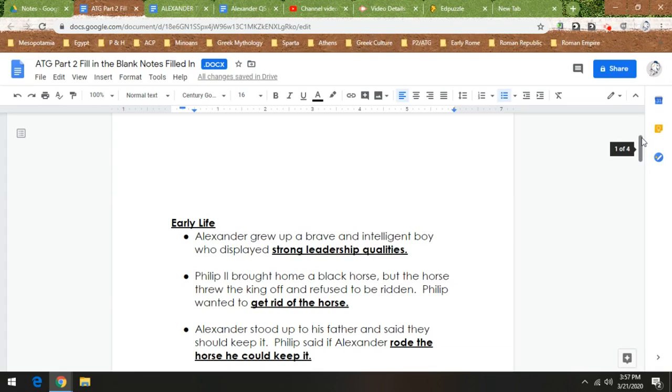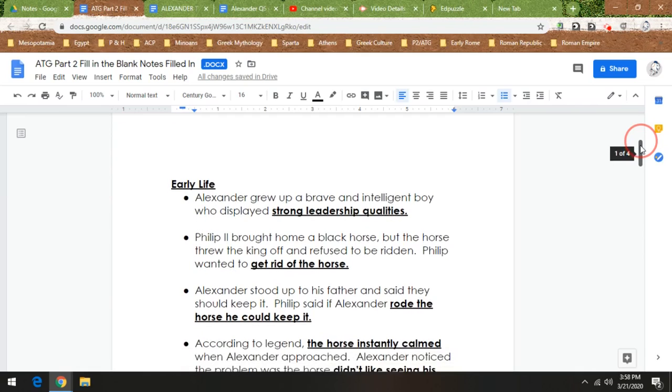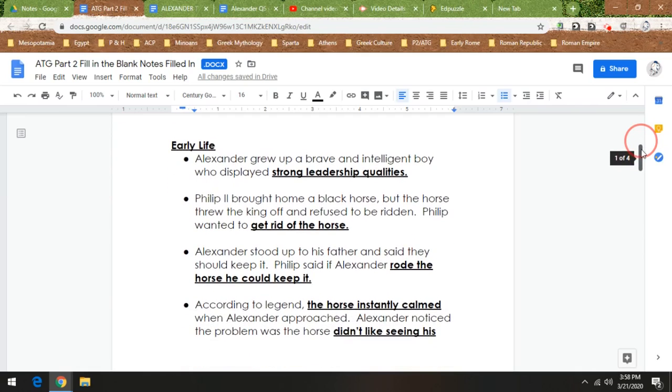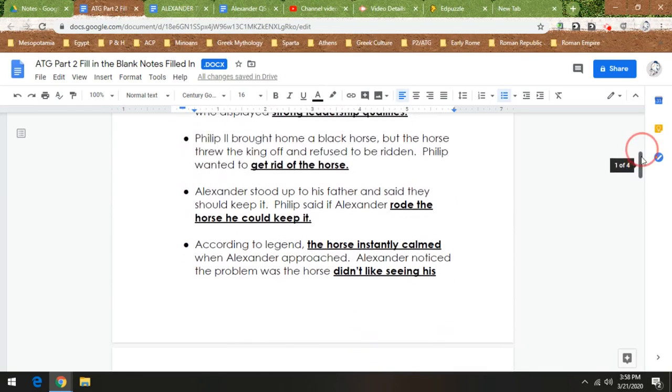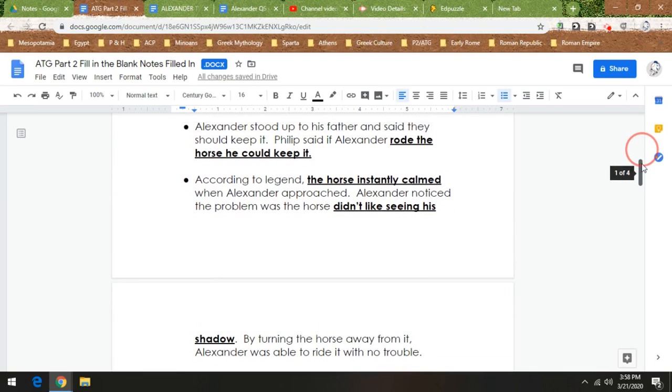And Philip says, probably in a way that your parents have talked to you sometimes, well, if you can ride the horse, you can keep it, thinking Alexander is not going to be able to ride the horse. But Alexander is like, all right, I'm ready for this challenge. According to legend, the horse instantly calmed down when Alexander got close, and Alexander noticed that the problem was that the horse didn't like seeing his shadow.